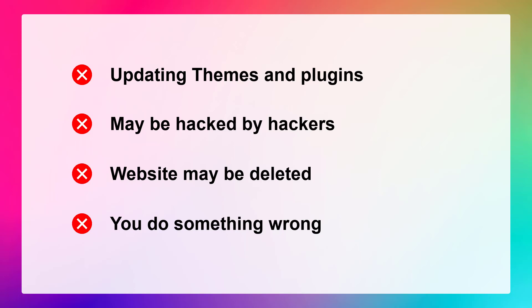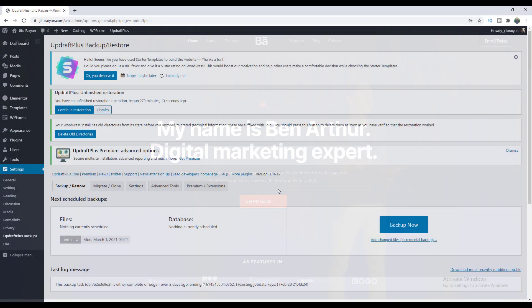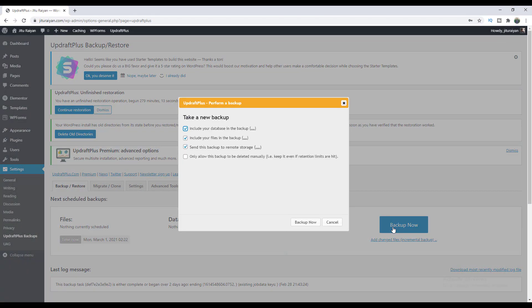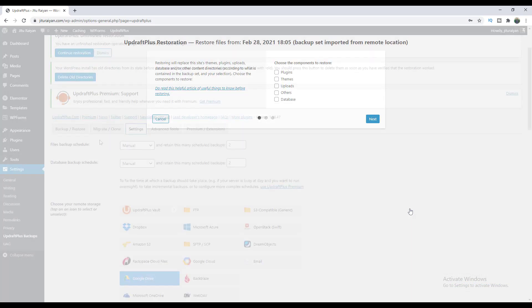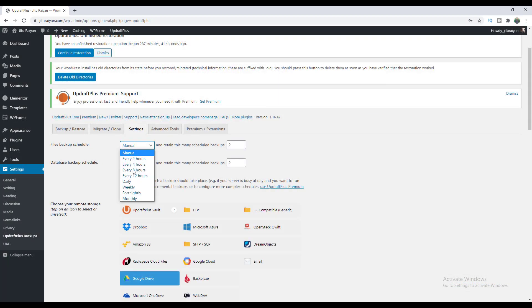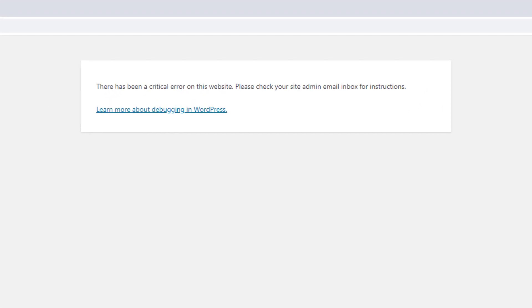That's why I always take a backup for all of my websites. In this tutorial, I'll show you how you can take your website's backup, how you can easily restore that, how you can schedule automatic regular backups, and how you can also restore your website even if you fall into a critical error like this.